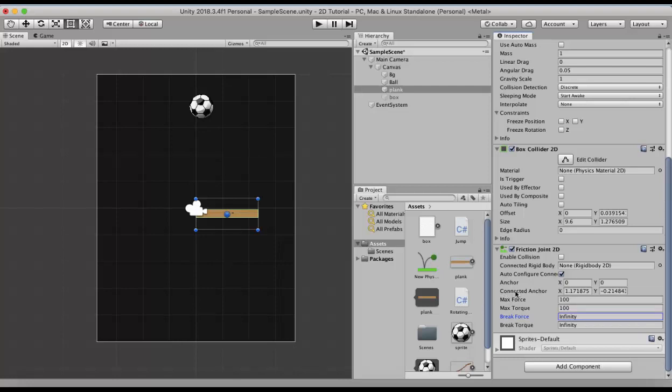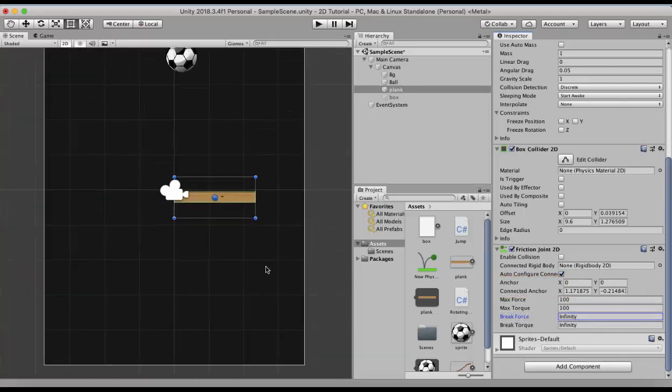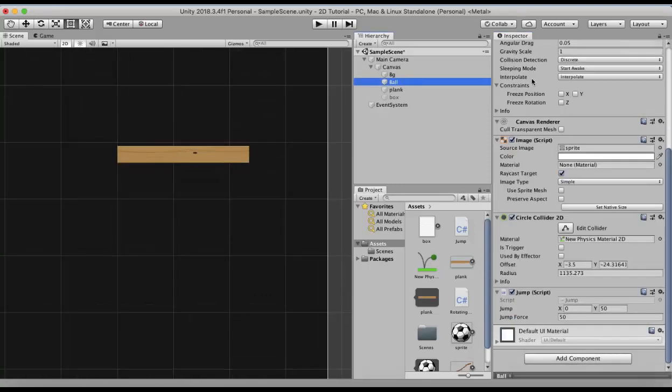Now next two properties we will discuss are the anchor and the connected anchor properties. For that I will zoom up this game object a little bit. Disable the ball.